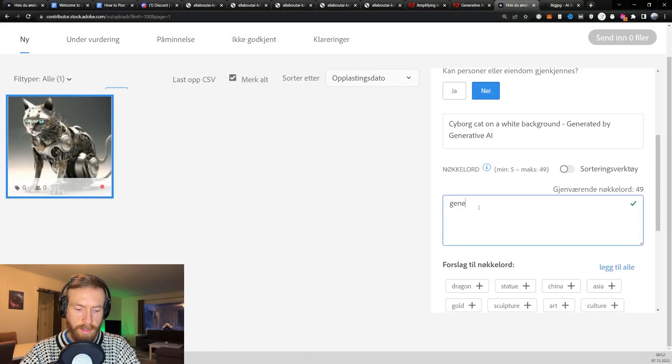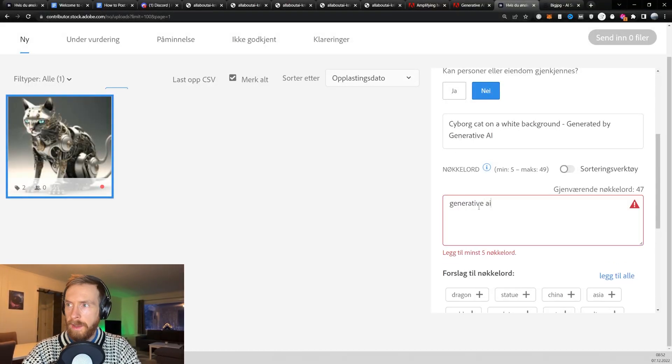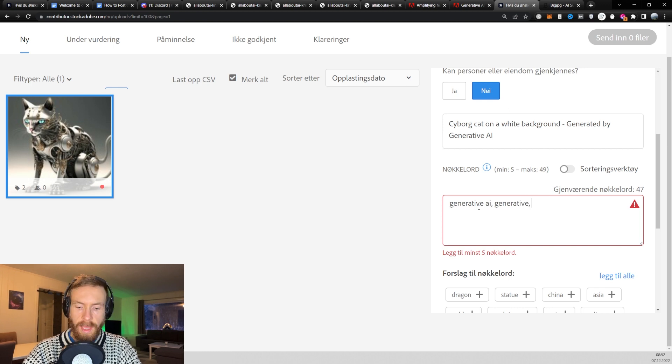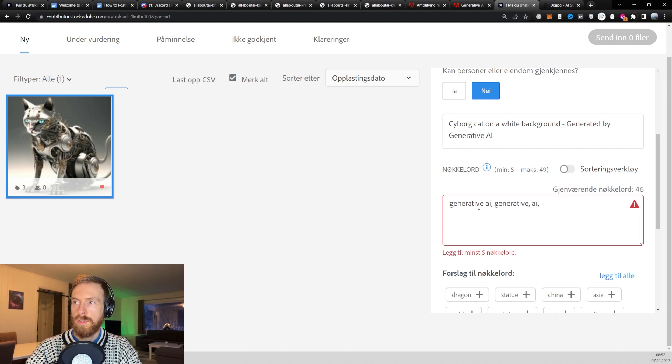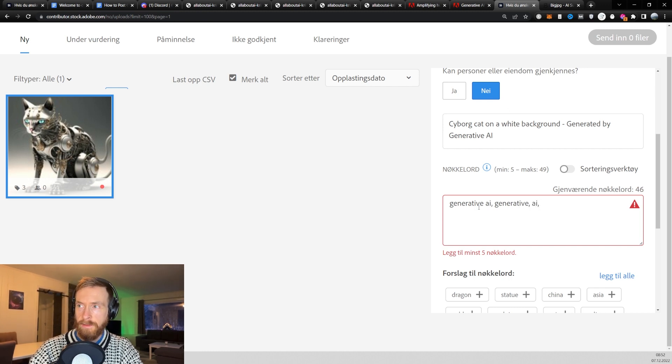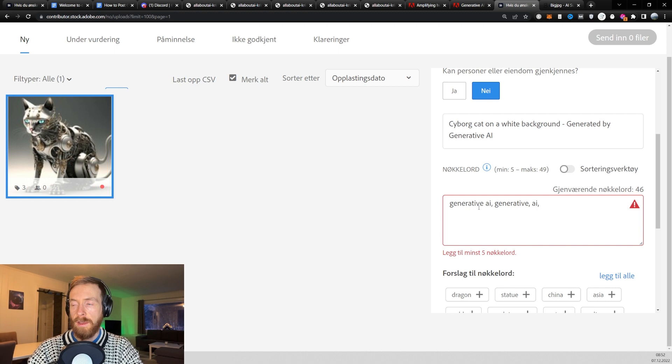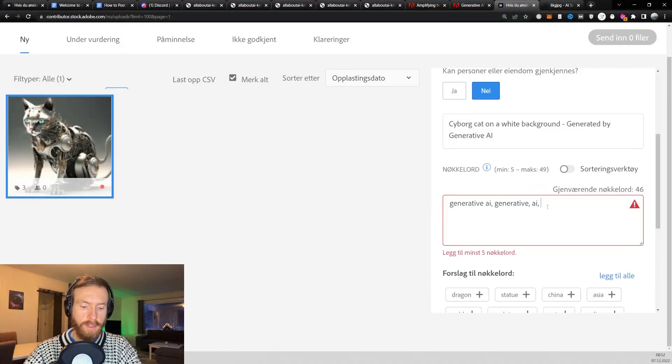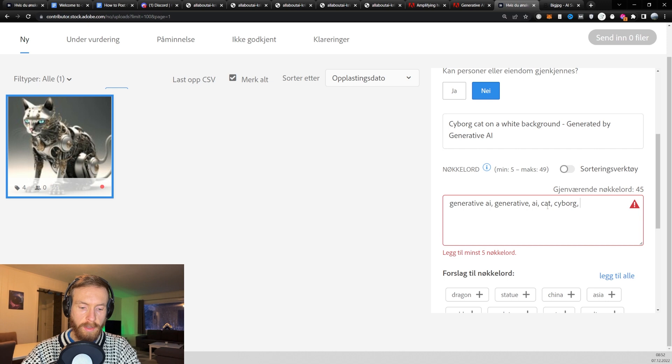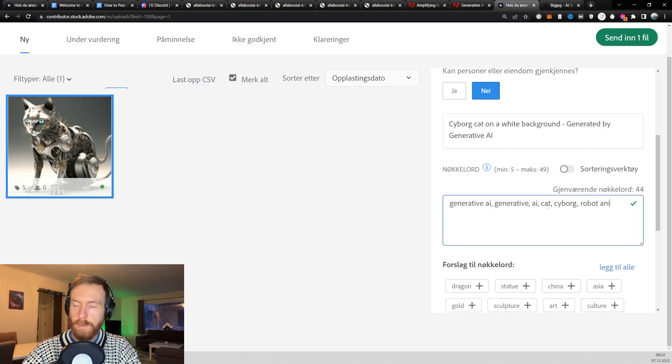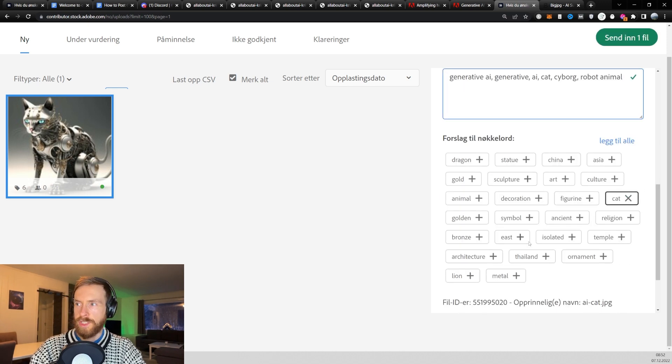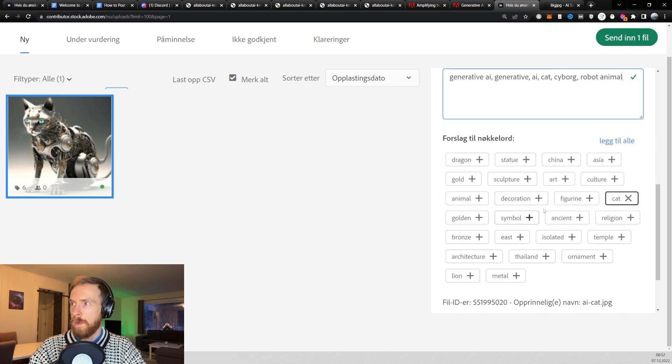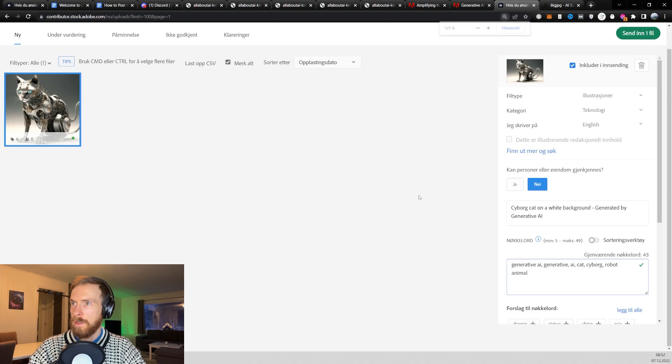Then we head down to keywords. So I just start with generative AI. Generative and AI. So do generative AI, generative and AI in different keywords. Then I just go cat, cyborg, robot, animal. You get some suggestions here if you want some other things.